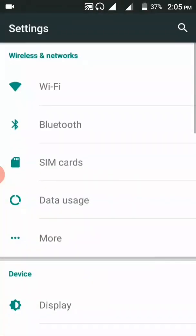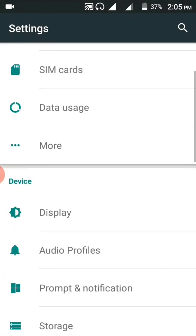After I move to Settings, I'm going to scroll down to About Phone.